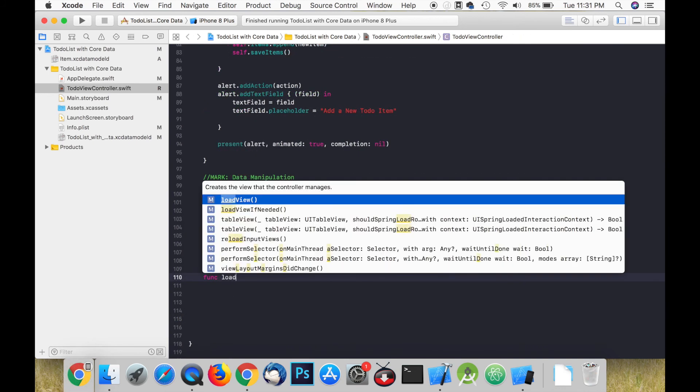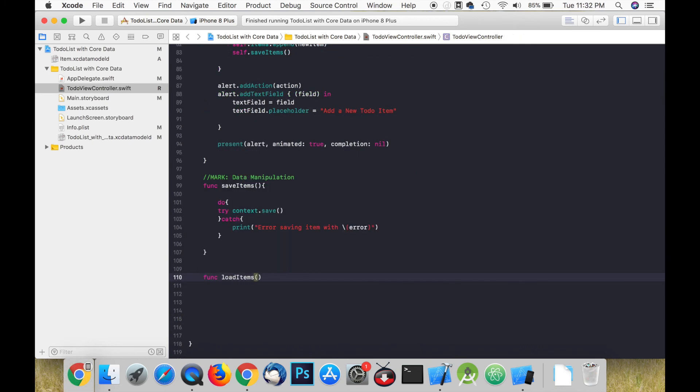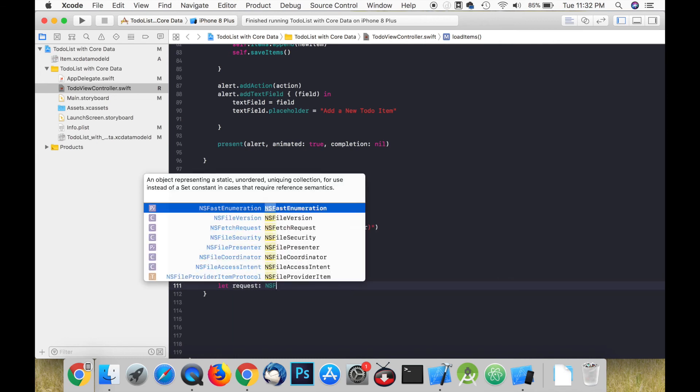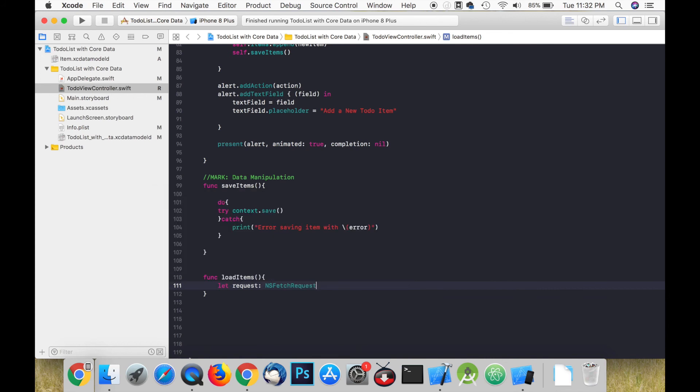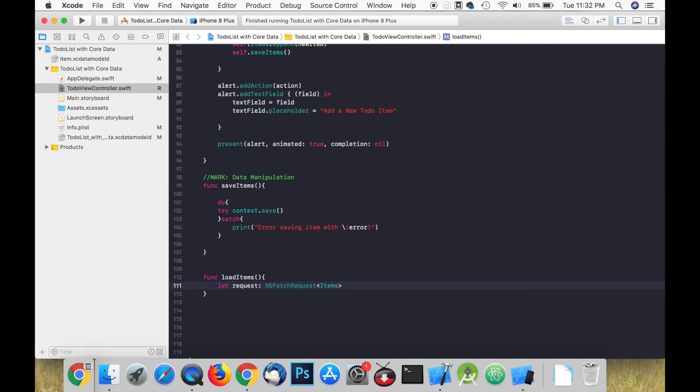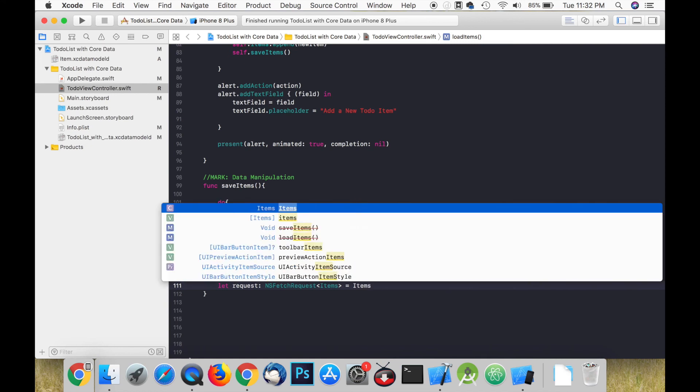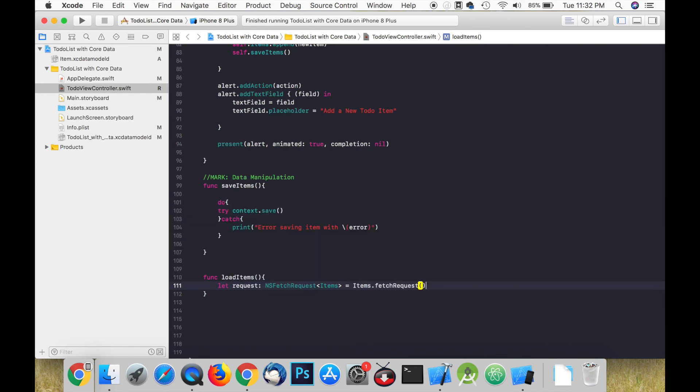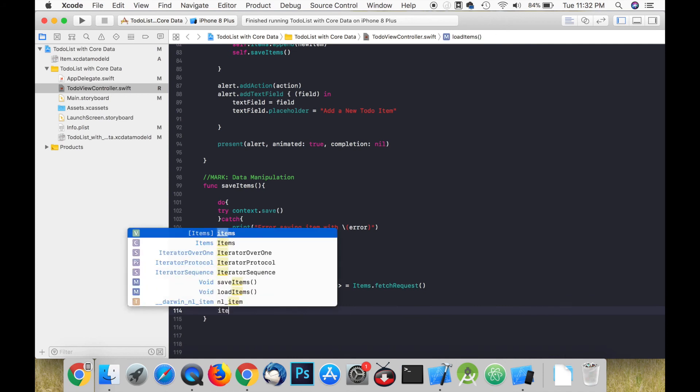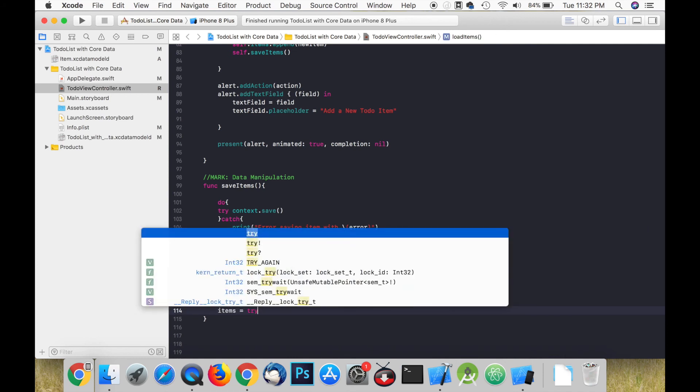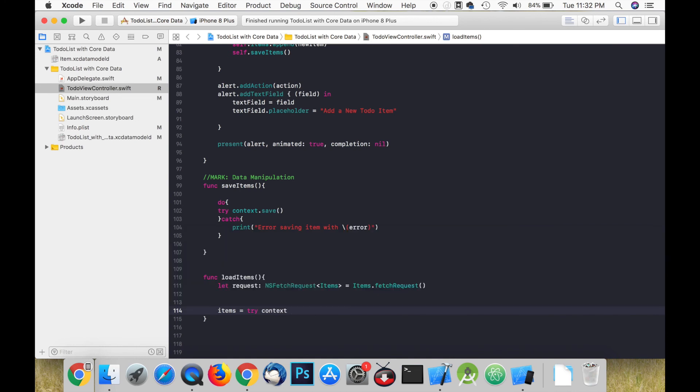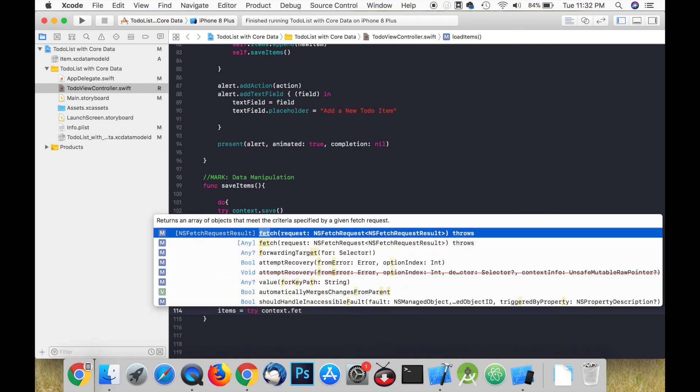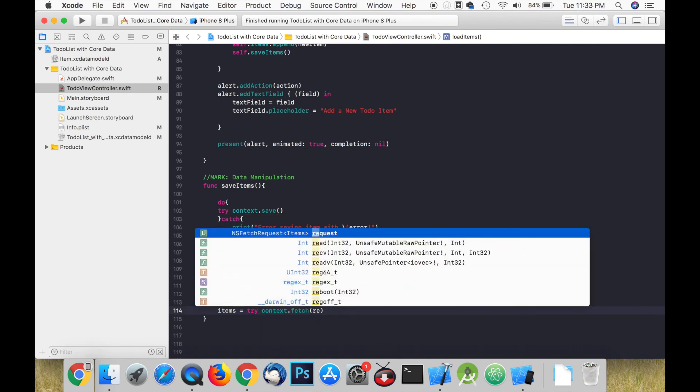We need a function to load items when the app starts. An instance of NSFetchRequest collects the criteria needed to select and optionally sort a group of managed objects in a persistent store. A fetch request must contain an entity description or an entity name which specifies the entity to search. The entity that we want to search is items.